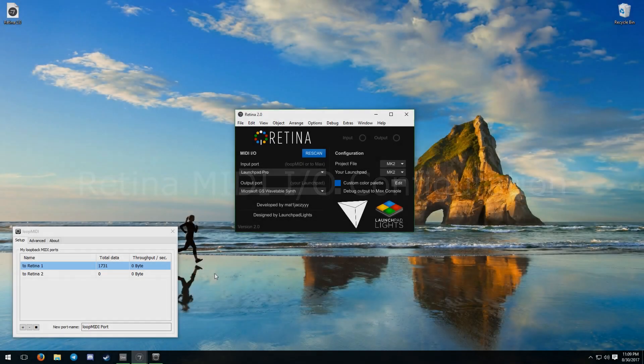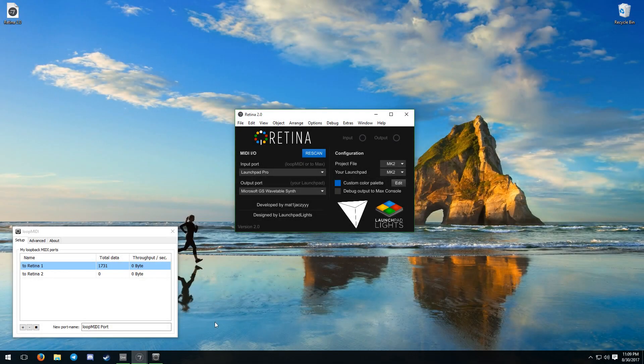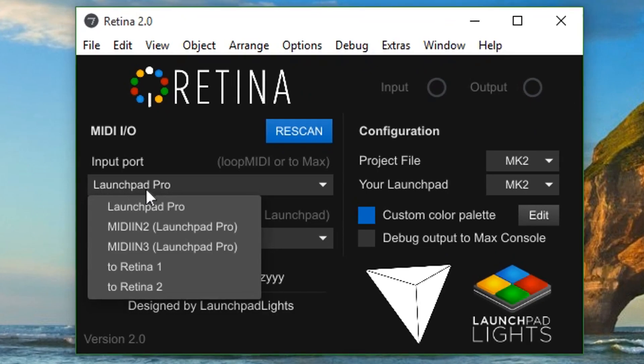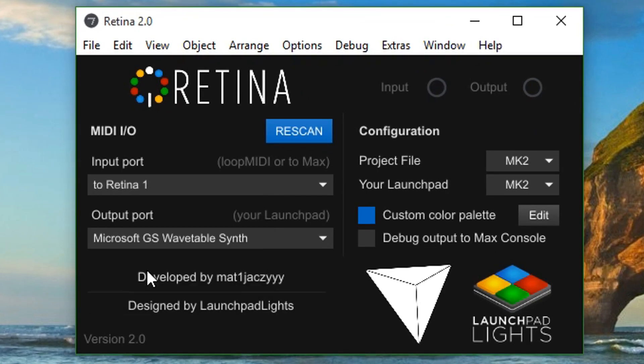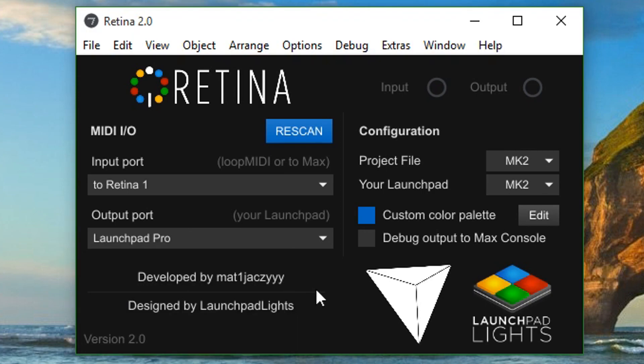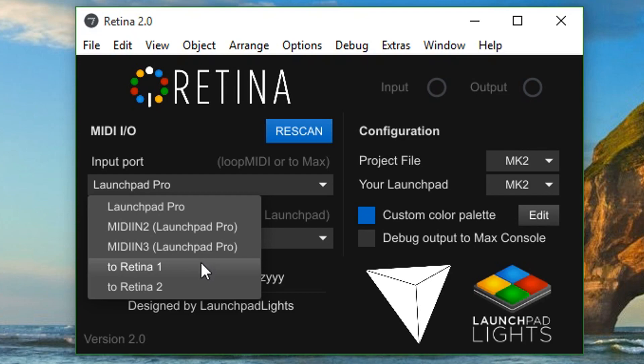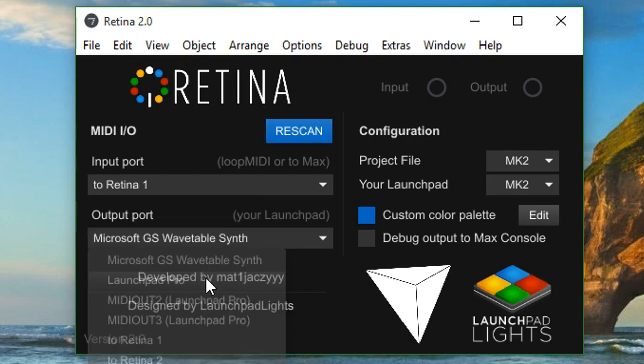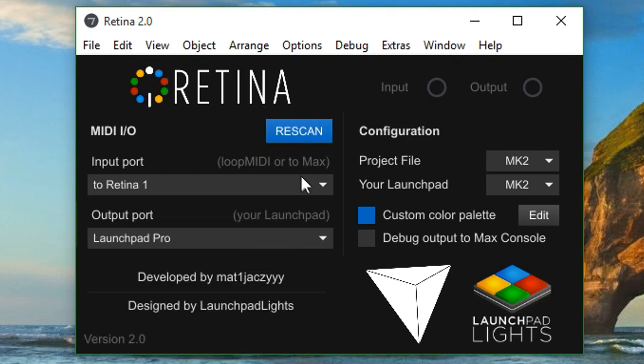Retina must communicate in between Live and the Launchpad to alter the MIDI notes, acting as a sort of middleman. Your input port should be set to one of the two Max ports on macOS or one of your loopMIDI ports on Windows, and your output port should be set to your Launchpad. If you reconnect the device, it won't update right away, but you can refresh the list of MIDI devices by clicking the rescan button.